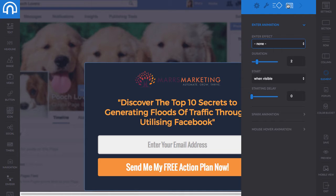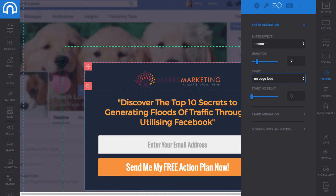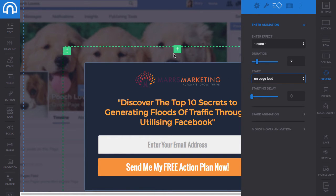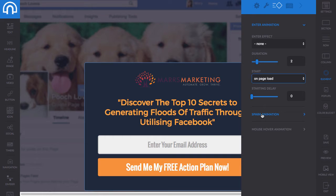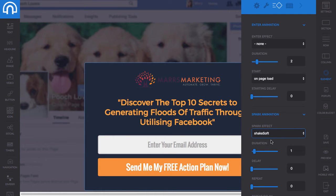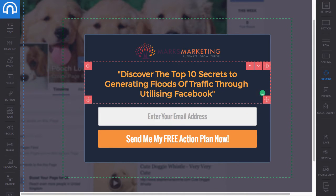You can set it to 'start when visible' or 'start on page load' — so it would automatically be on the page when it loads. This setting is for images that are further down below the fold. You've also got these 'spark' animations — it just shakes the whole image box.